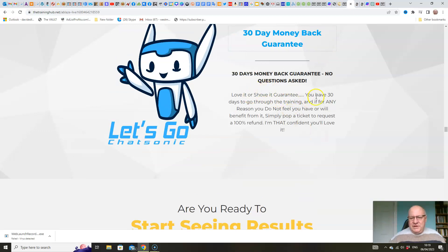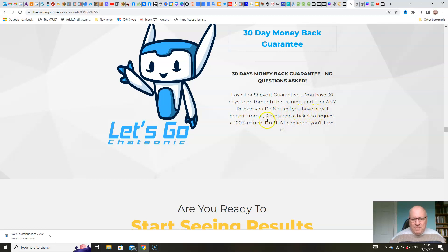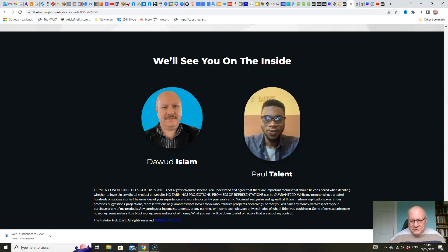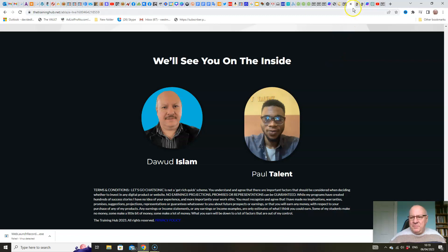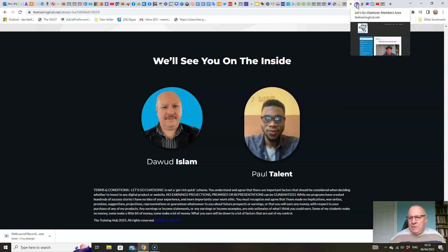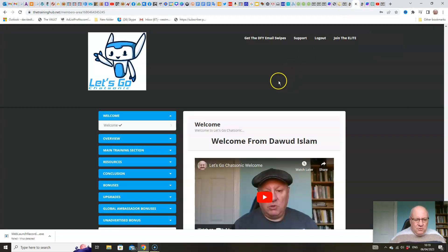There you go. Love-it-or-shove-it guarantee. You've 30 days to go through the training. And if, for any reason, you don't feel you have or will benefit from it, then you can request a refund. So we're trying to make it as easy as possible for you to pick this up.